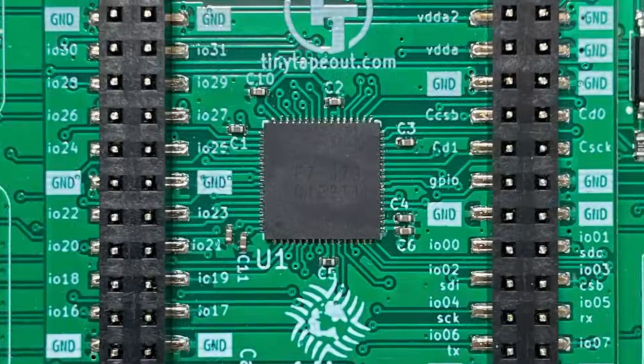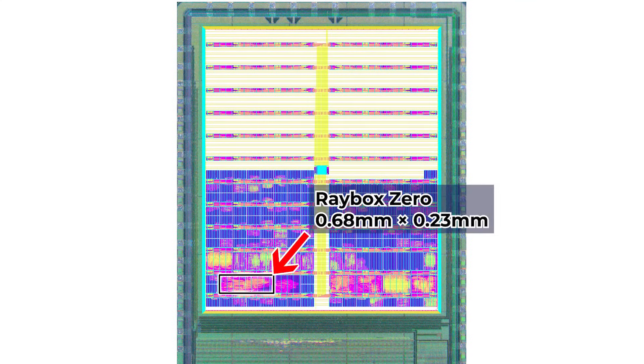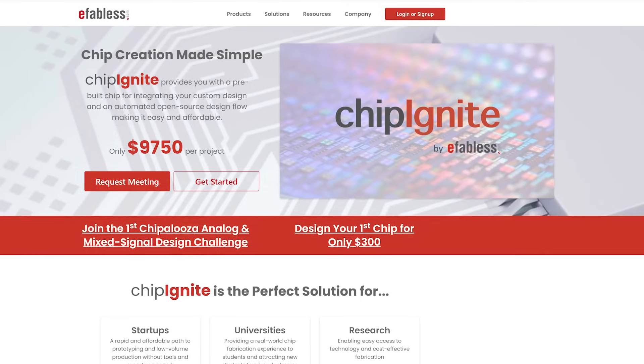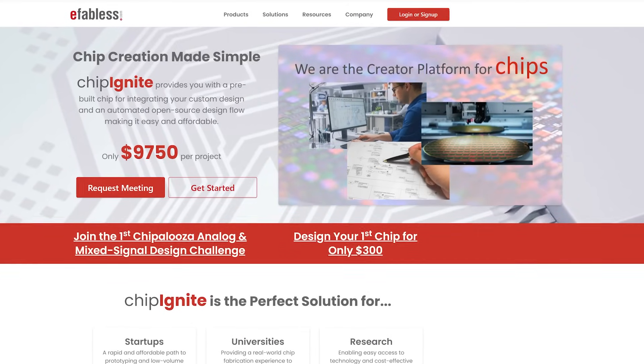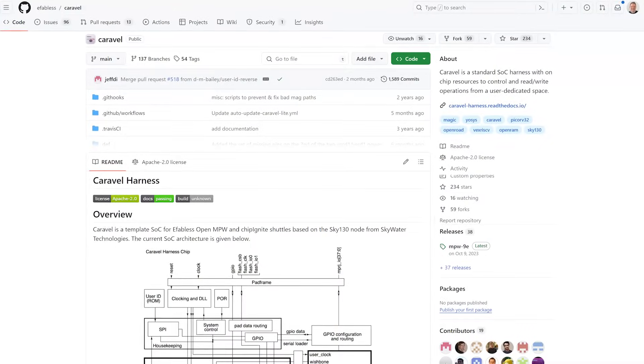To give a bit of background on this presentation, I submitted the first version of Raybox Zero to the Tiny Tapeout 04 Shuttle back in September 2023. This makes my design just one tiny part of a chip that includes 142 other designs, a chip that will hopefully be in the hands of its many contributors in probably June 2024. Manufacturing of this chip is done by eFabless, who provide a chip template and framework known as Caravelle, which you will hear me mention a couple of times in the presentation.